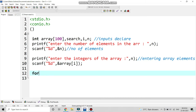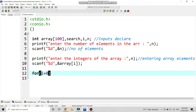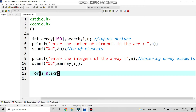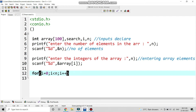The next part is the traversal: for i equals 0, i is less than n — where n means the number of elements present in the array. If it is 4, then i will be less than 4. Then i++ for incrementation.